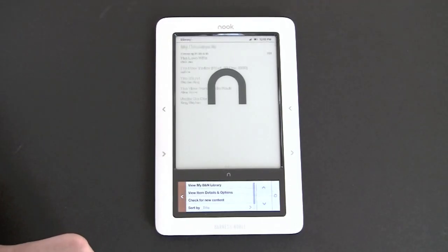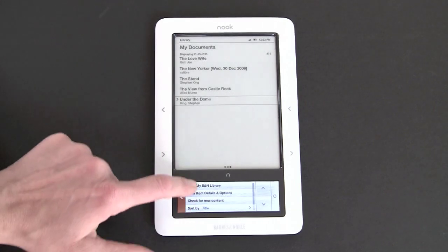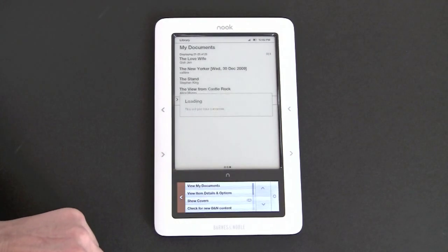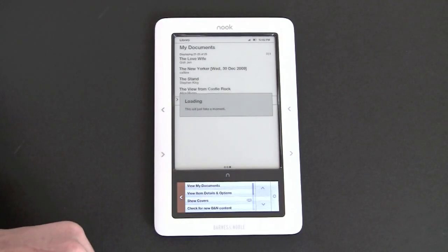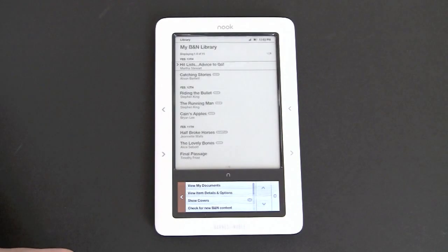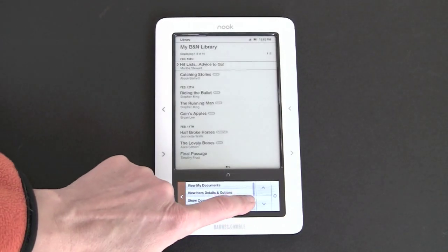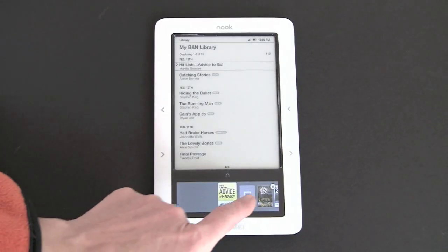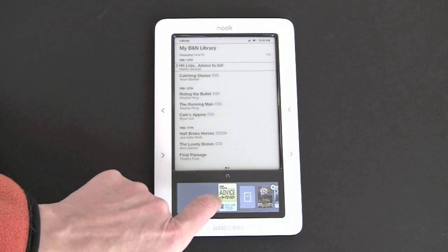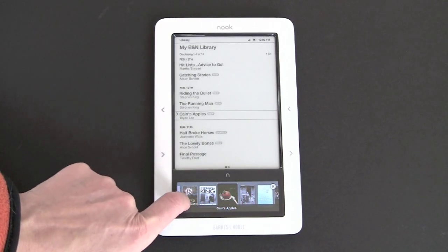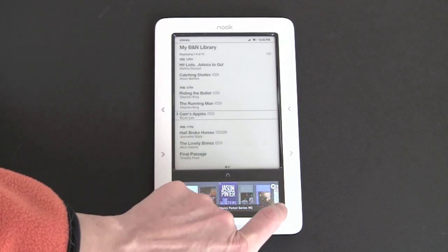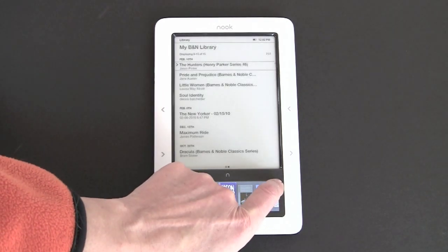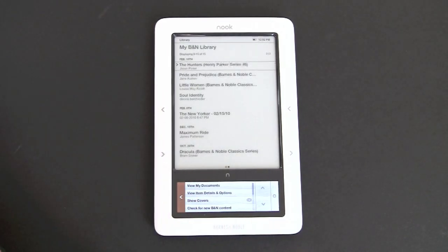My library shows you your library books. You have your Barnes & Noble library. Anything that you purchased or downloaded from Barnes & Noble is listed here. You can have the cover flow version. If you want to go back to the regular menu, you just hit the X button.